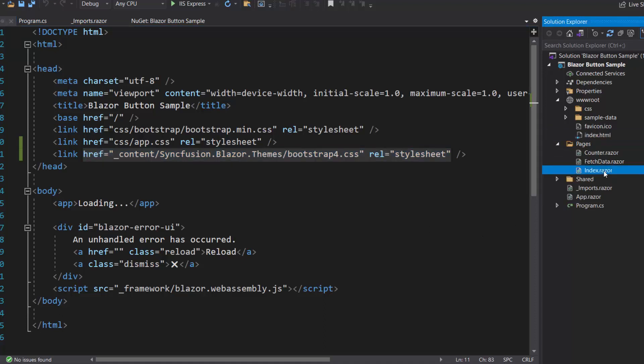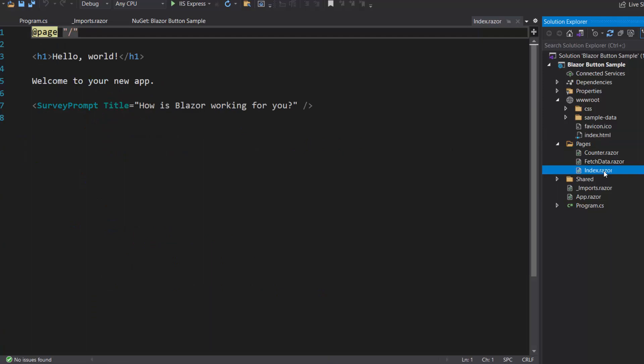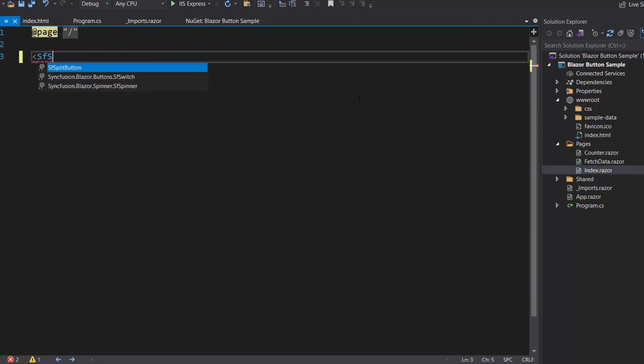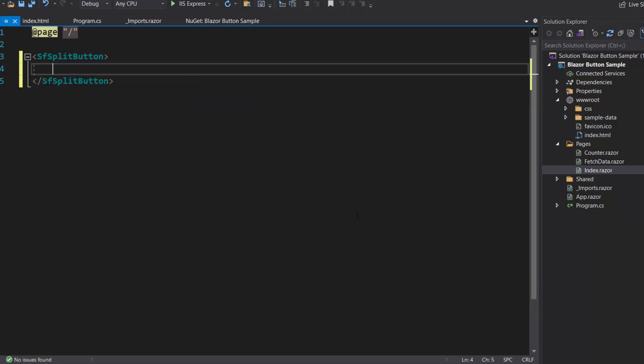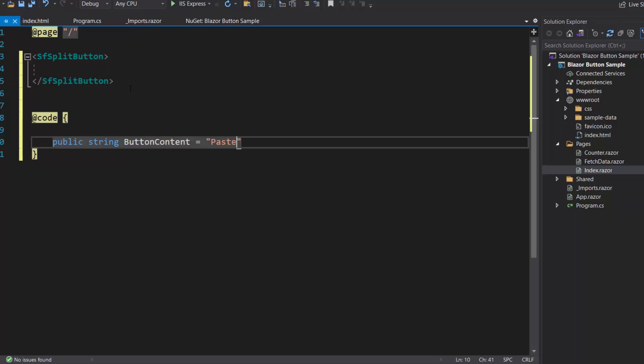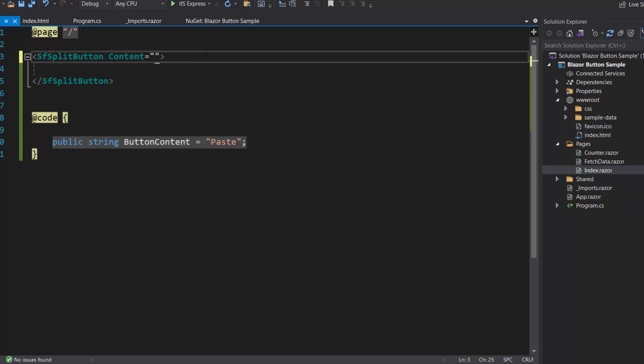To do that, I open the Index.razor component and remove the default code and include Blazor Split Button component. To add content for the Split Button, define a variable ButtonContent and assign the value Paste to it. Now I will assign this ButtonContent variable to the content property of the SplitButton component.